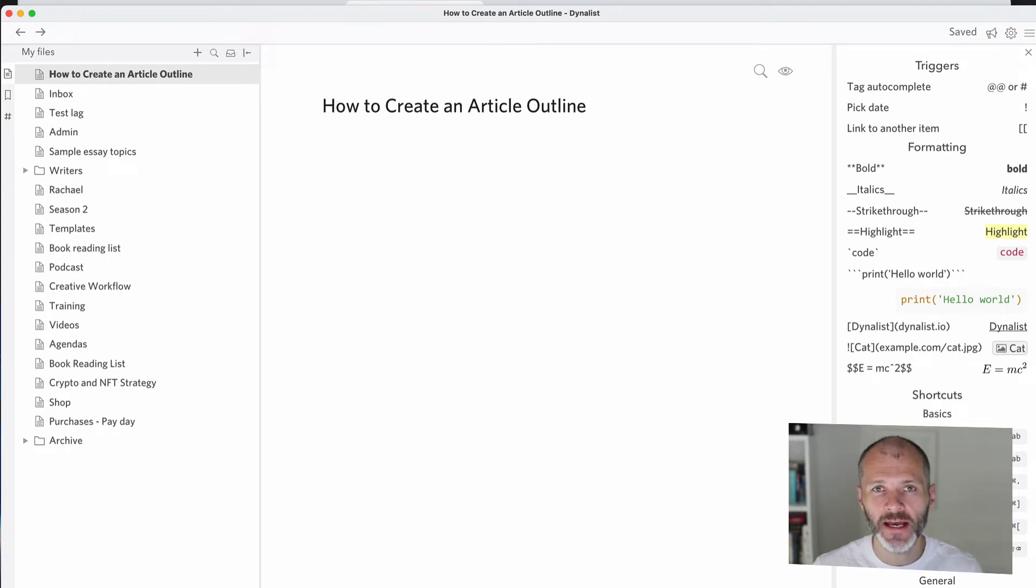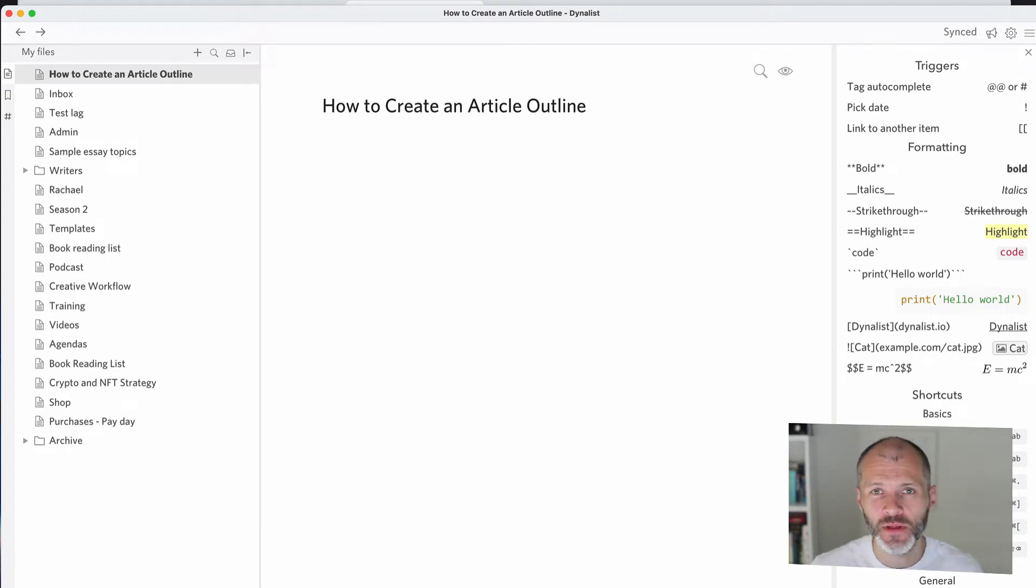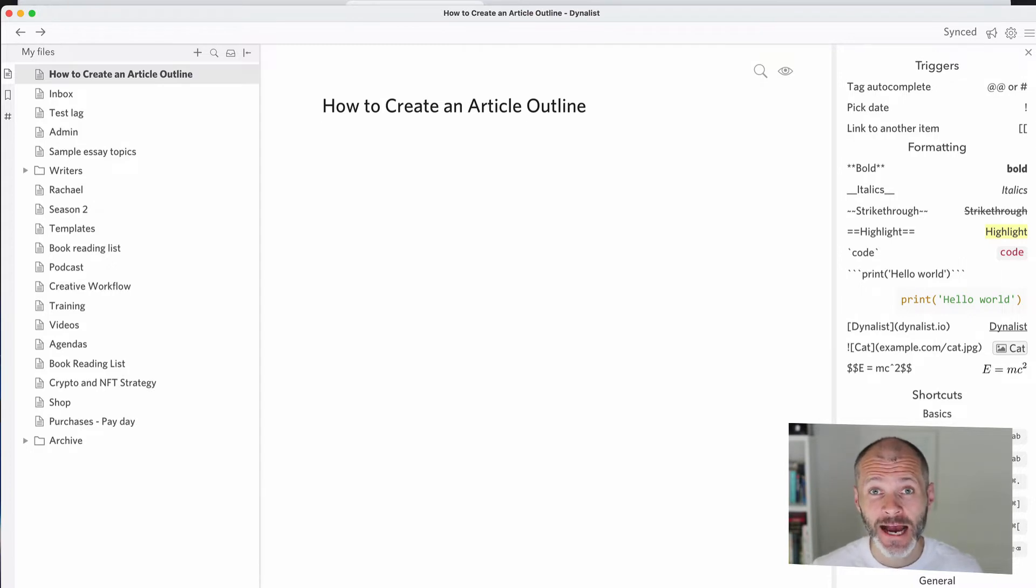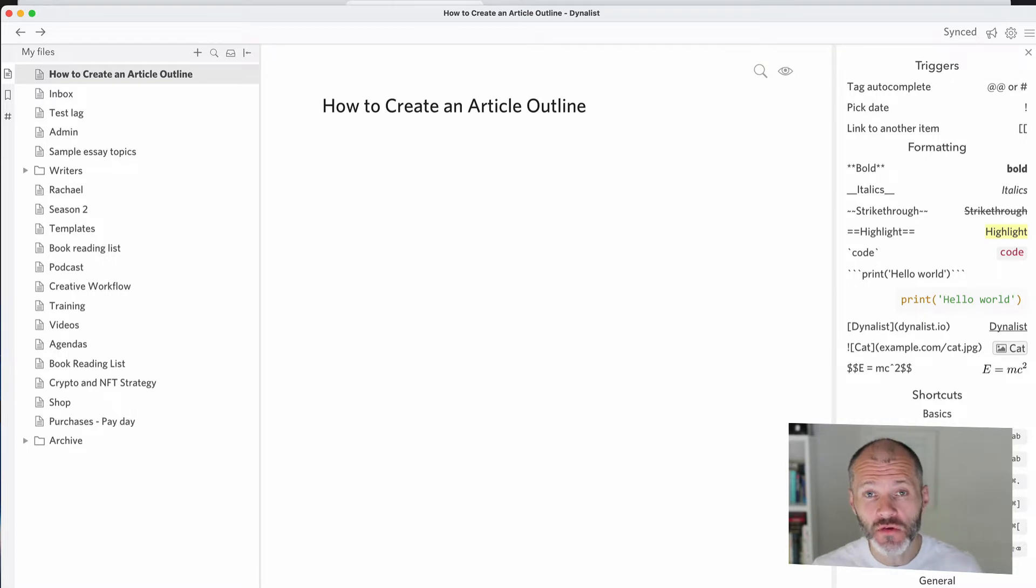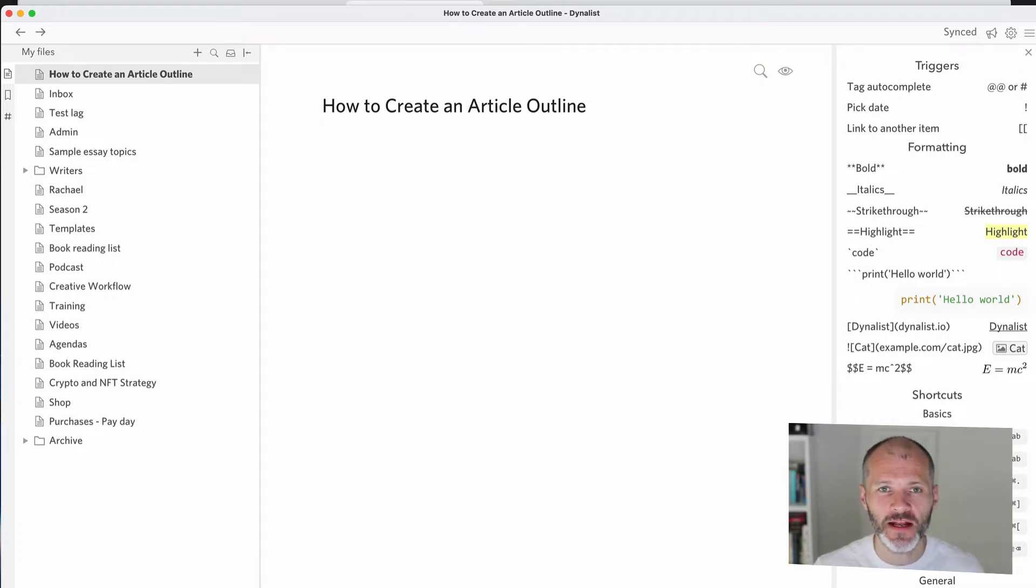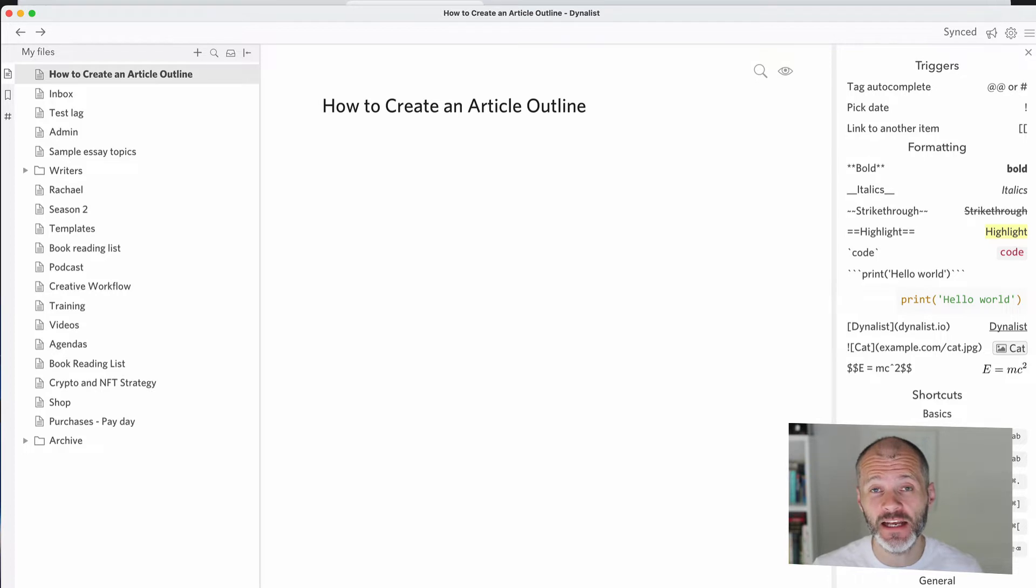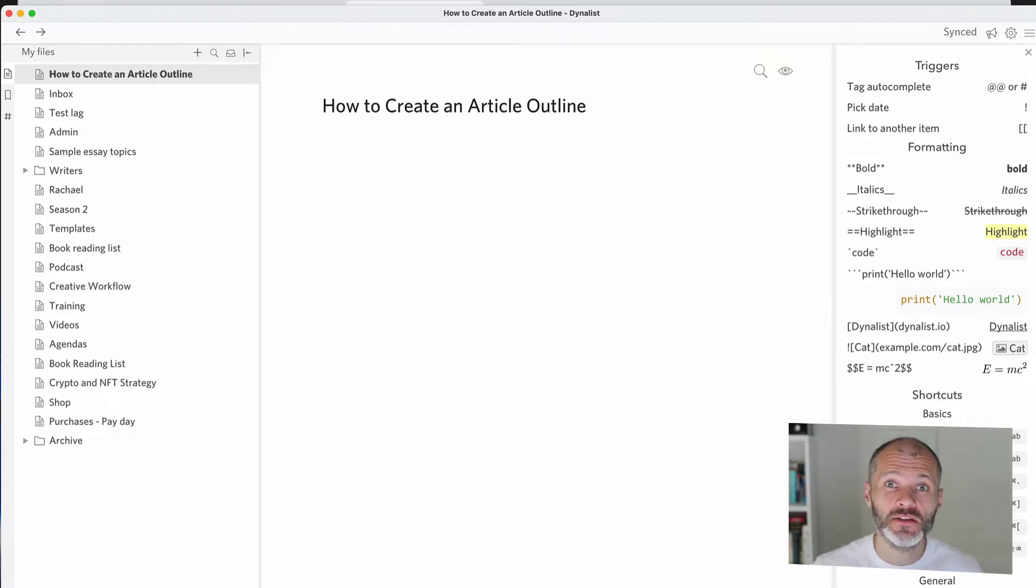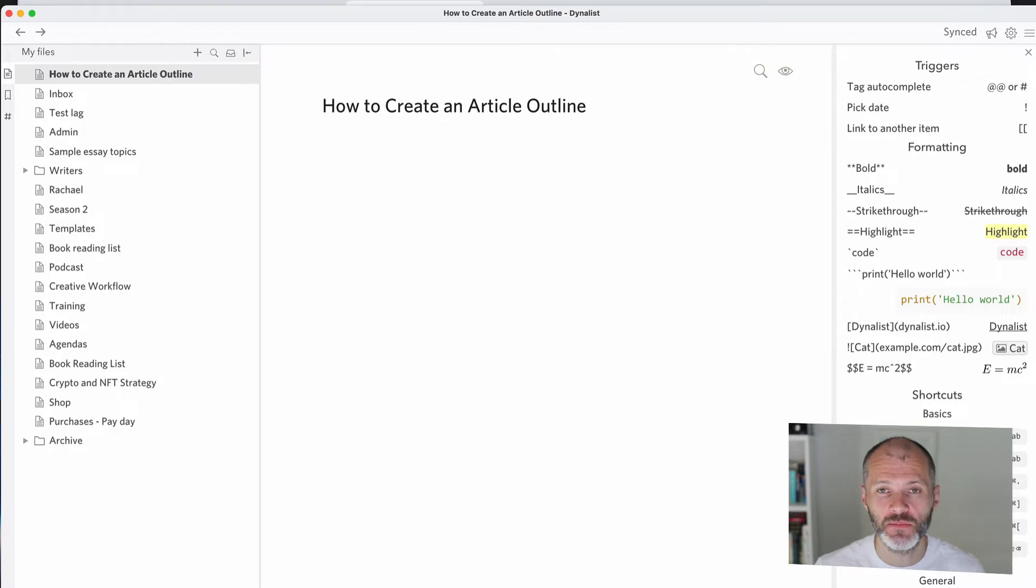Do you want to learn how to create an article outline quickly and easily? Hi there, my name is Brian Collins. Welcome to the Become a Writer Today channel. Outlining is a key part of my writing workflow. I use outlines to figure out what articles are about in advance, to outline book chapters and even entire books. I also use article outlines to brief other writers for the content publishing websites that I run.